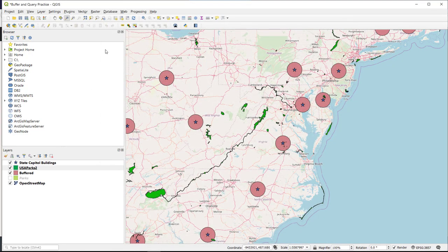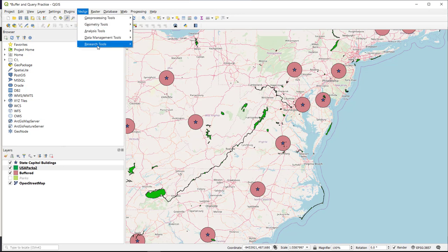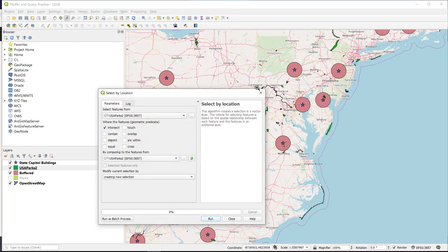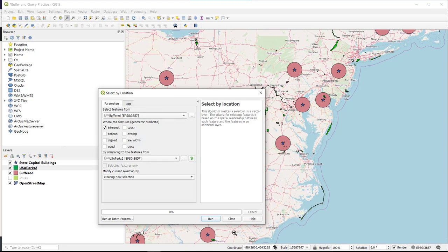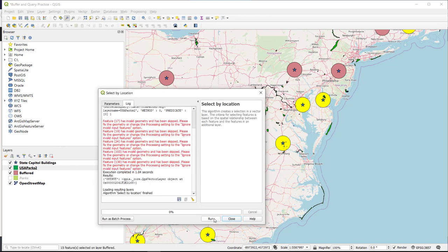Now let's try the query again: Vector, Research Tools, select by location. I want to select the buffers that intersect my national parks, and I'm going to create a new selection. Features 17, 19, 24, 103, and 130 have been skipped.